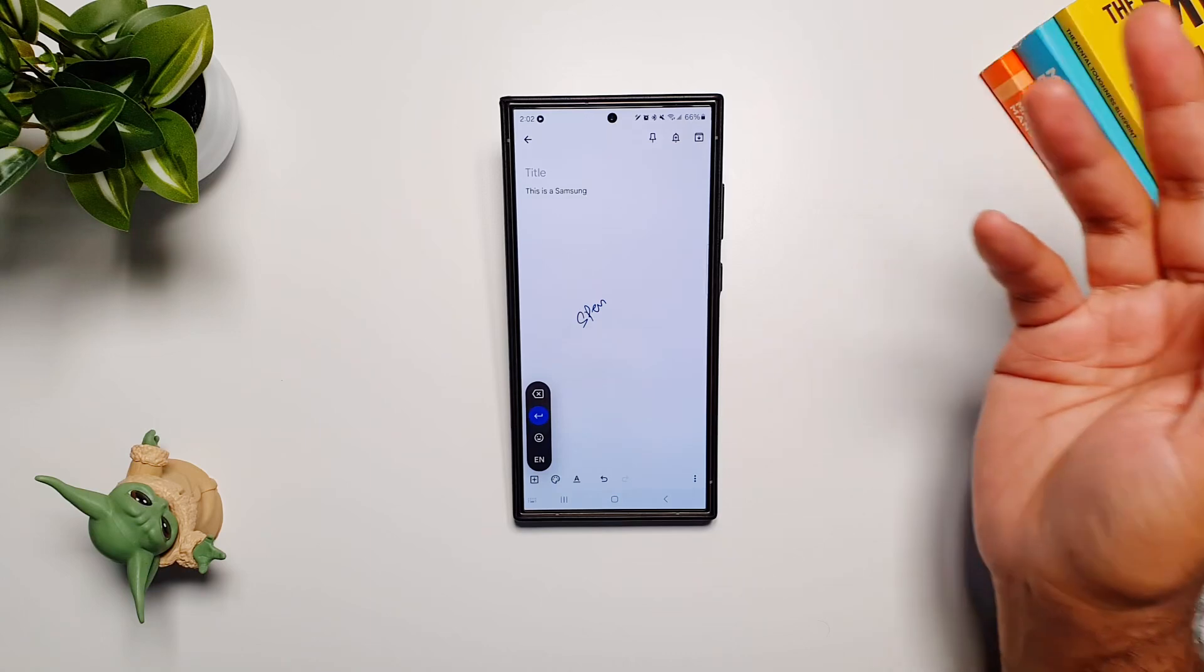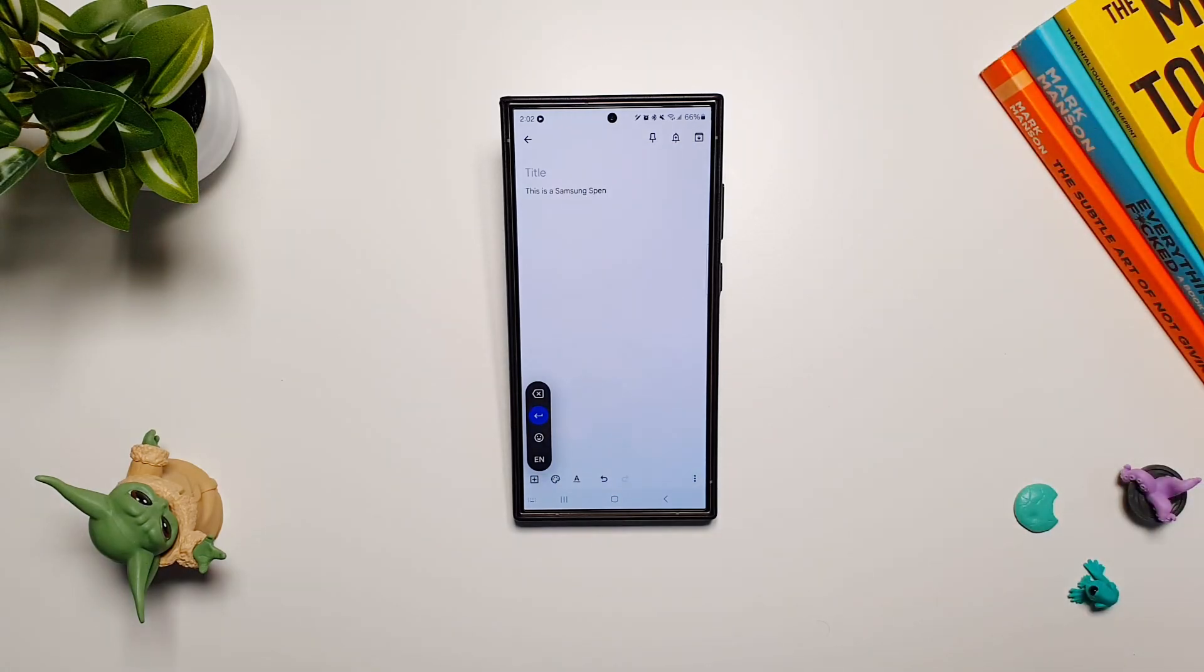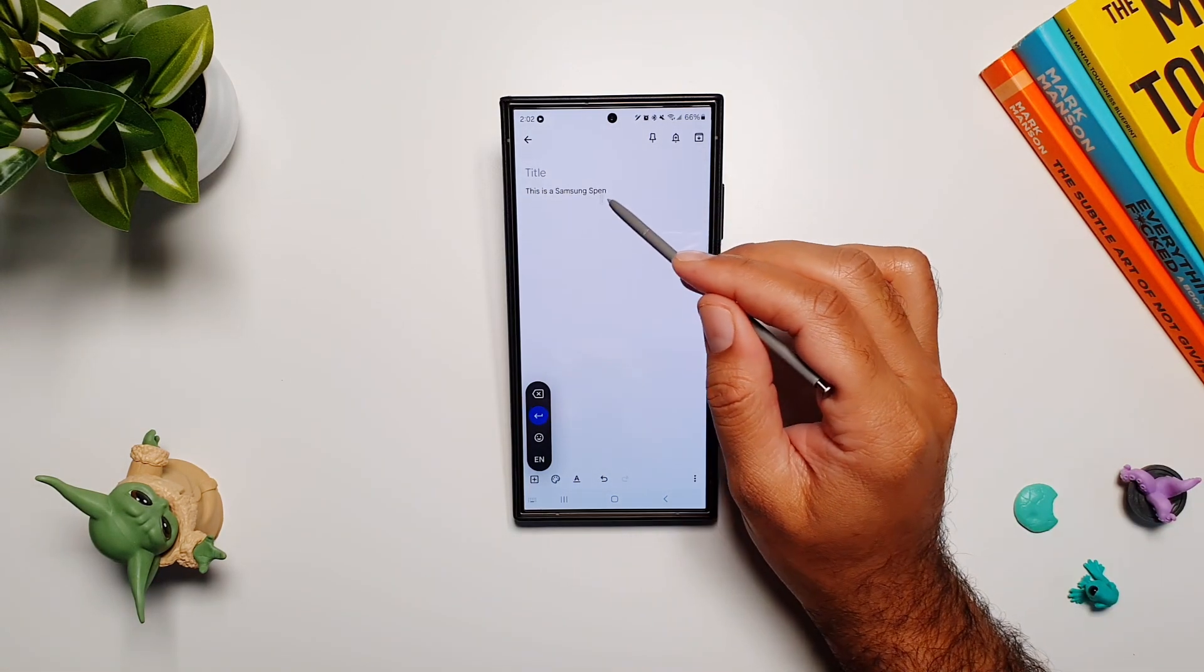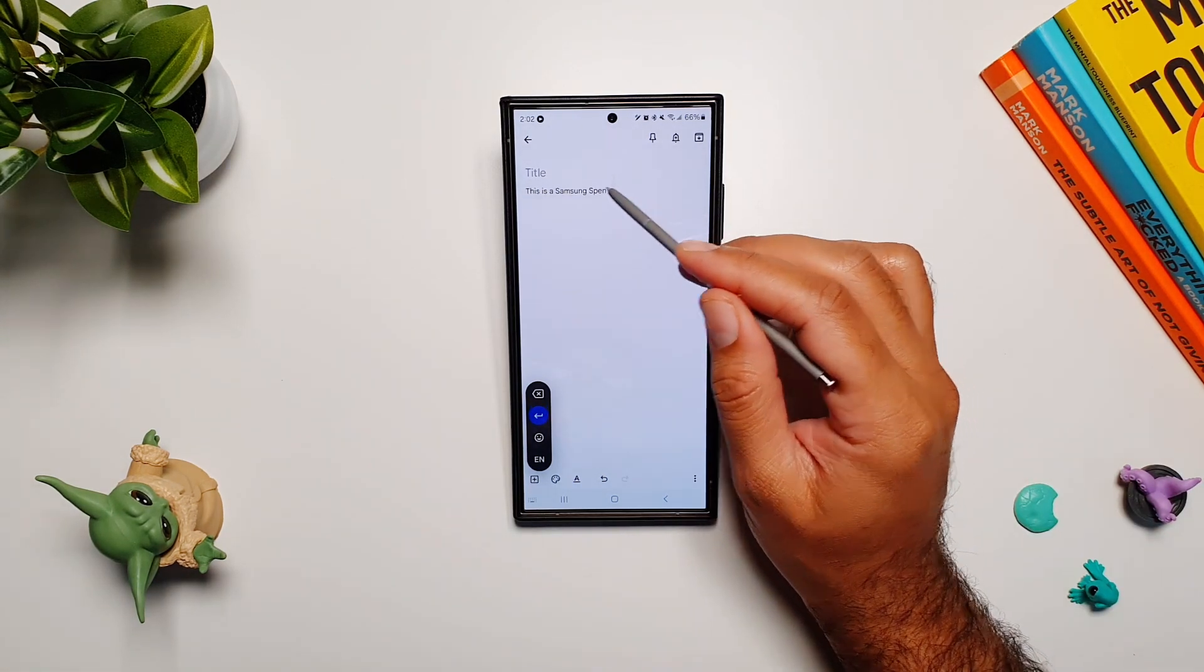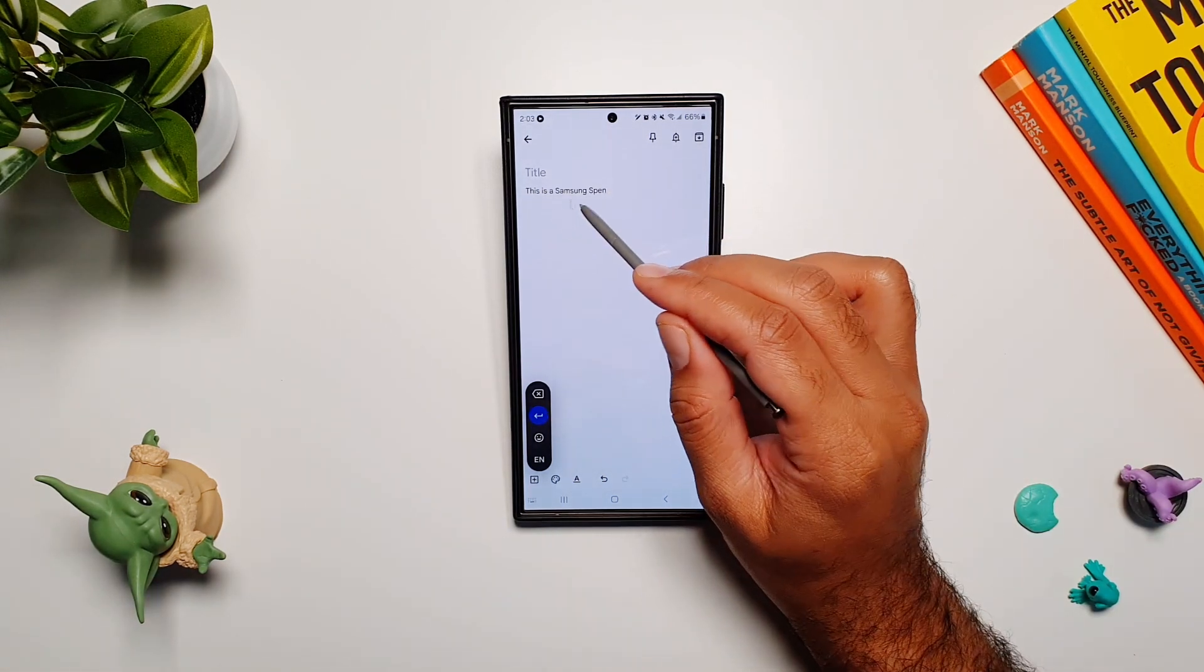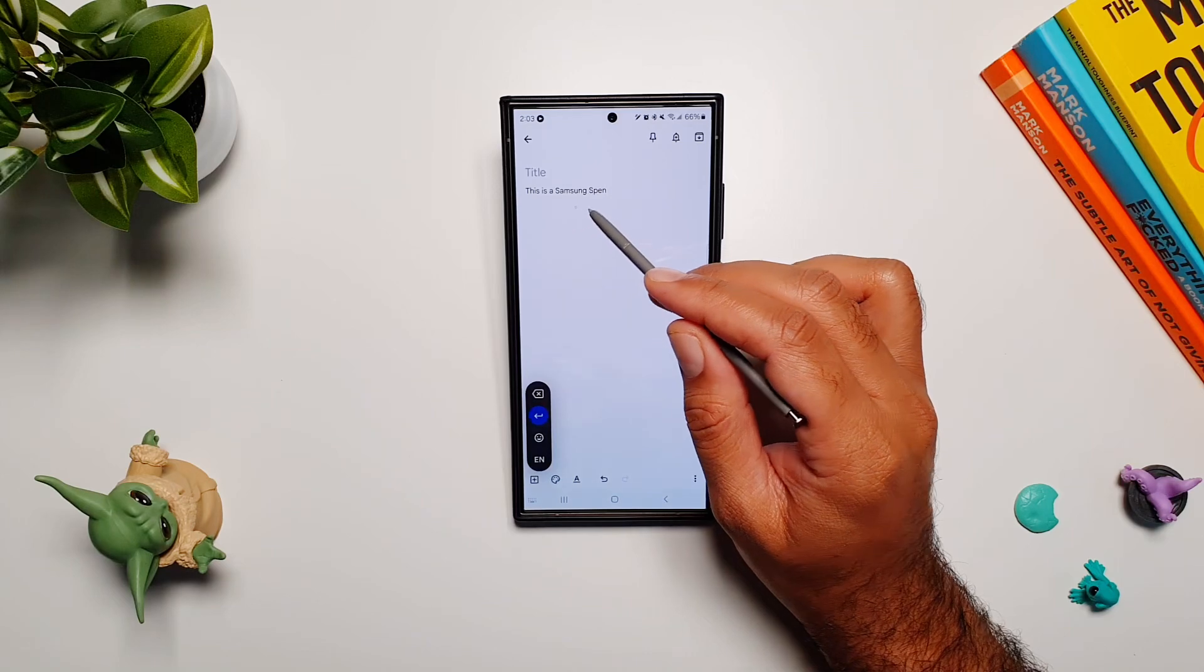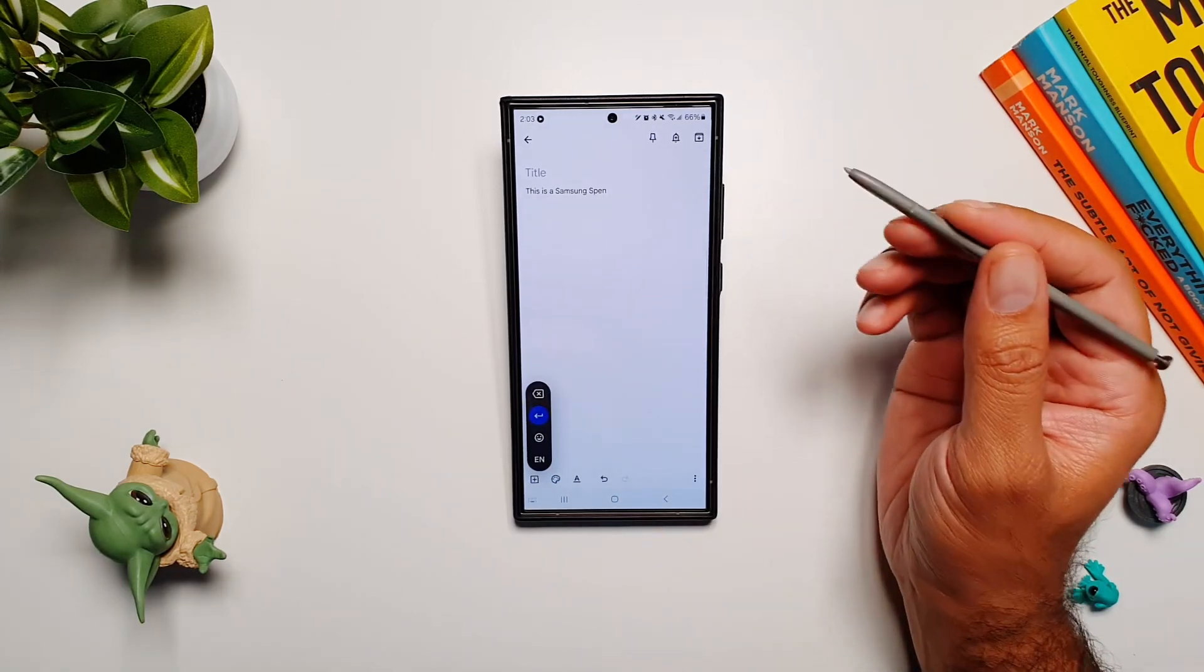Here you can see that even though I'm writing in my handwriting and my handwriting isn't really that good, the Gboard app is able to identify what I'm writing and transcribe it into text, which is really cool.